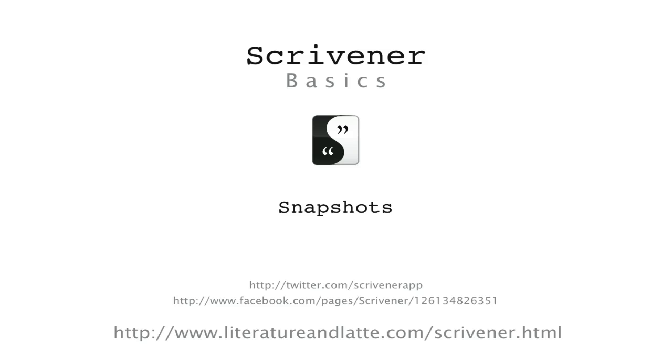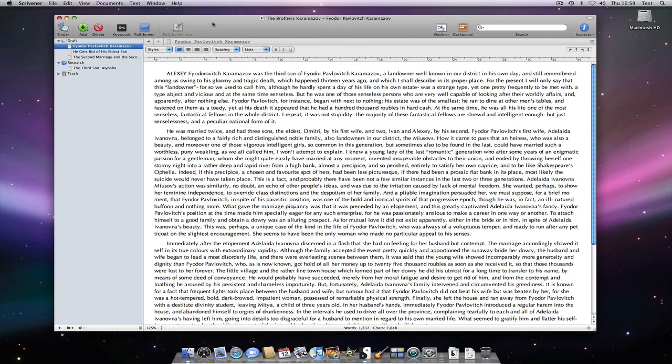Hello. In this video I'll be giving a brief overview of Scrivener Snapshots. This is a feature that will be given an overhaul in Scrivener 2.0, but the principle shown here will remain the same.